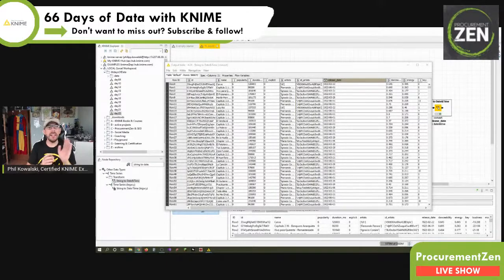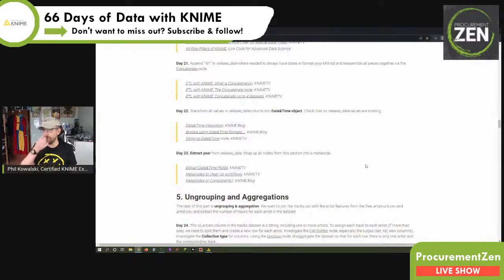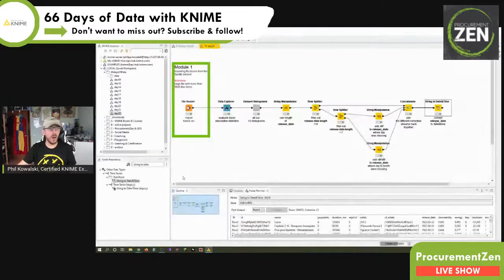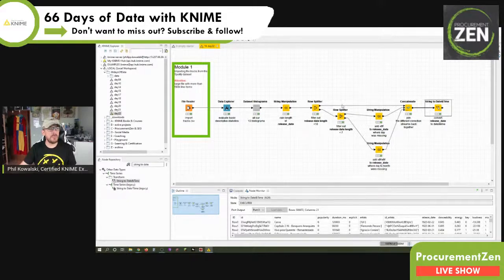Let's head back to KNIME. In the very next step — because this basically concludes what we wanted to do in this video — we're going to extract the year from the release date, and then we wrap all nodes from this section into a meta note. If you look at this, our workflow grew quite substantially over the last few videos. My approach here, once again, was using string manipulation, a row splitter, another row splitter, then string manipulation again, concatenate string to date and time.